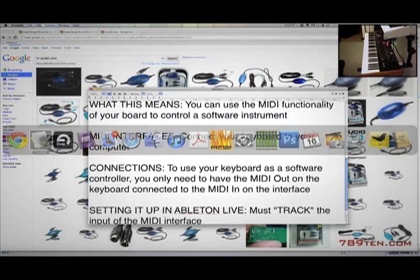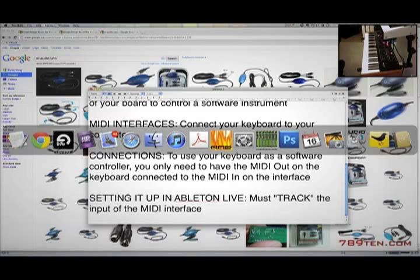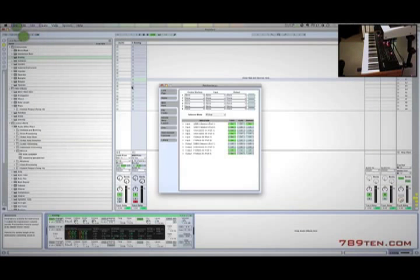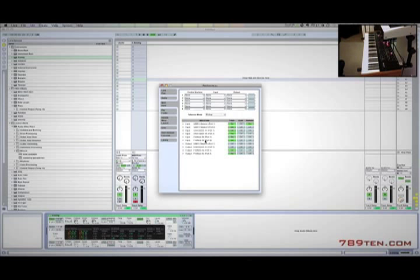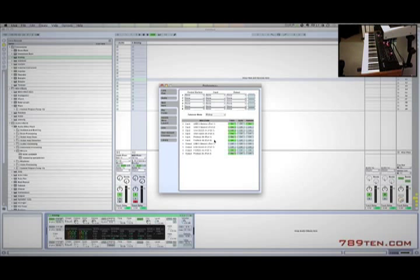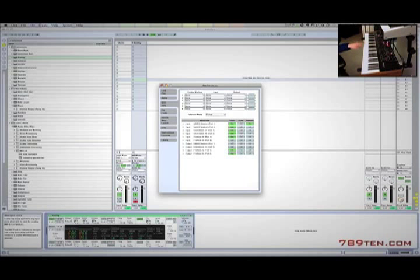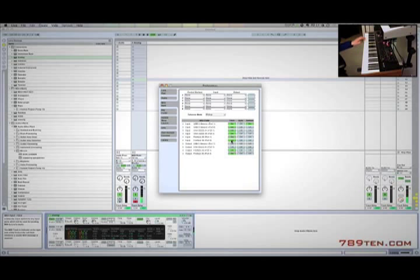The final thing we're going to go through is setting up in Ableton Live. All you need to do is go to the preferences, and I have my Prophet going to the input on my Fireface on port 2. As I demonstrated, everything worked. If I turn off tracking, you'll see if I hit a key on the keyboard, nothing plays. If I turn it back on, it will play.